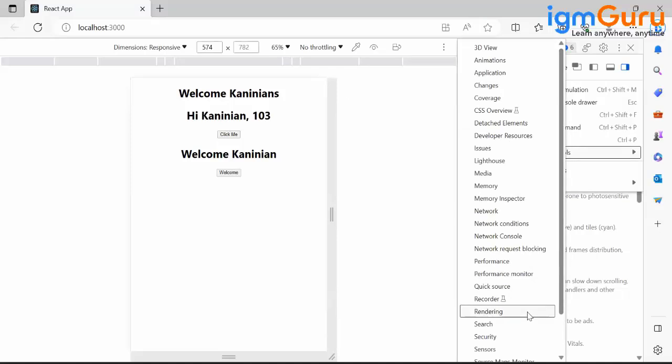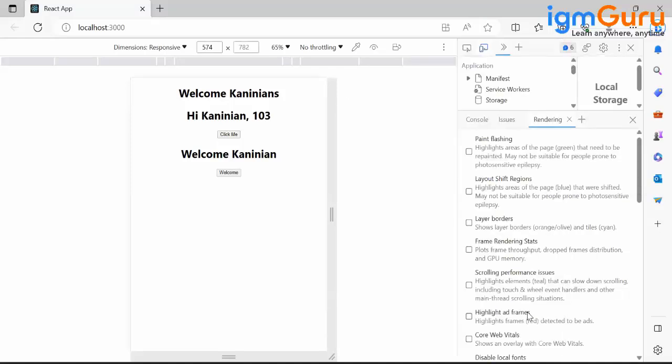Under Rendering, Paint Flashing - you are able to see it in my screen? It highlights the areas of the page that need to be repainted. I enabled that option.